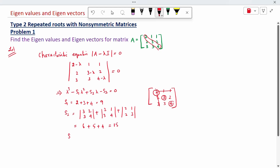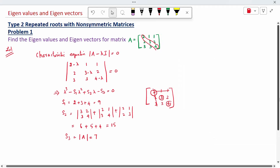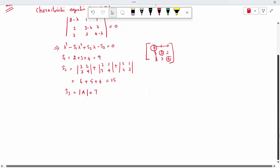S3 is the determinant of A. Using a calculator, the determinant is 7. Substituting into the equation: lambda cubed minus 9 lambda squared plus 15 lambda minus 7 equal to 0.